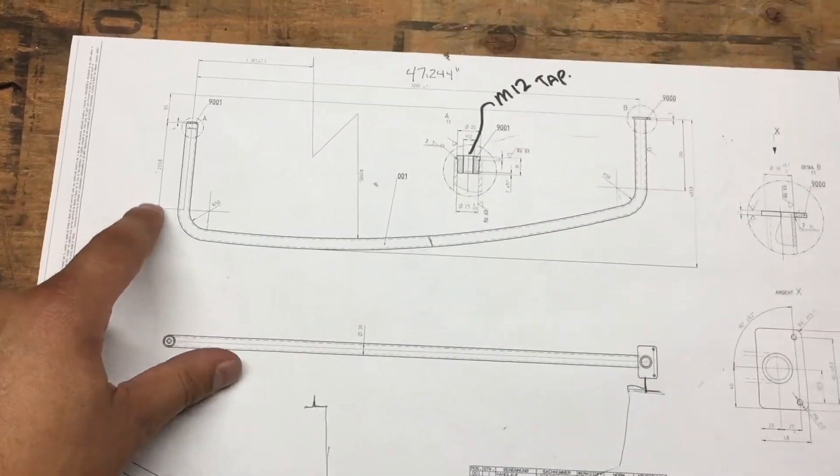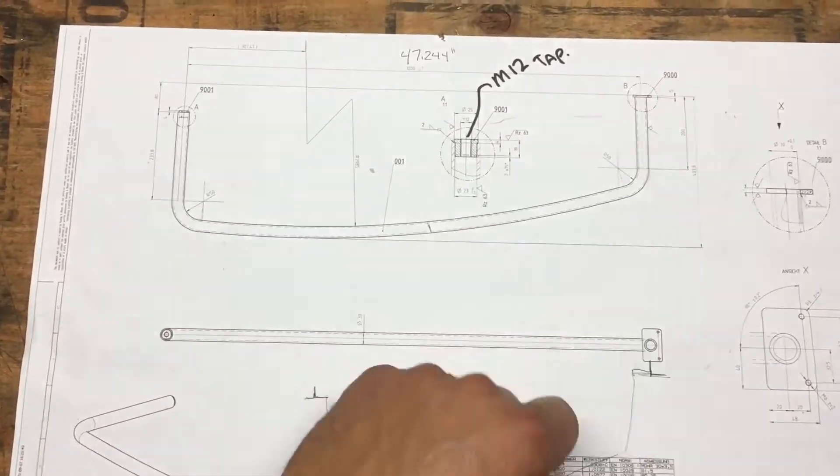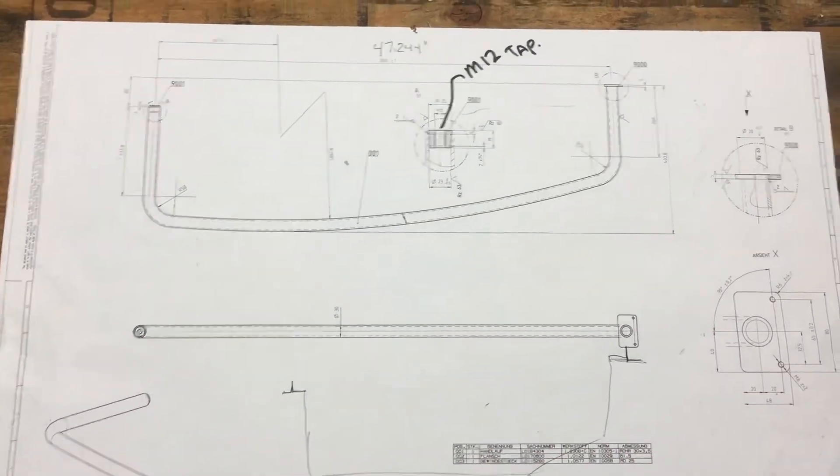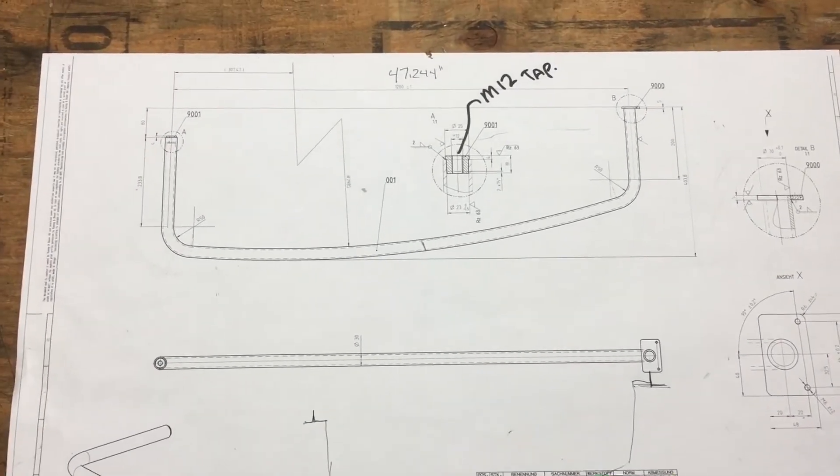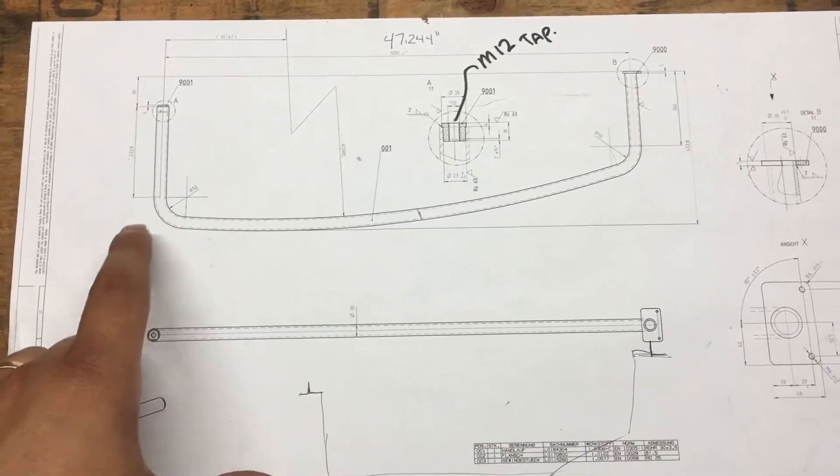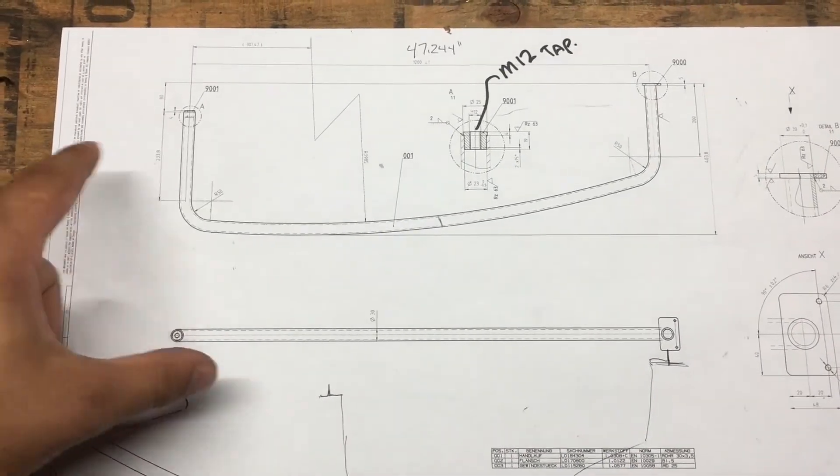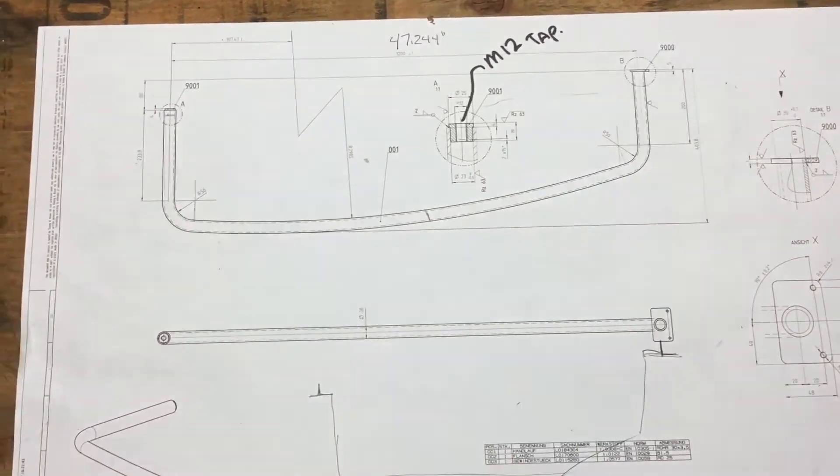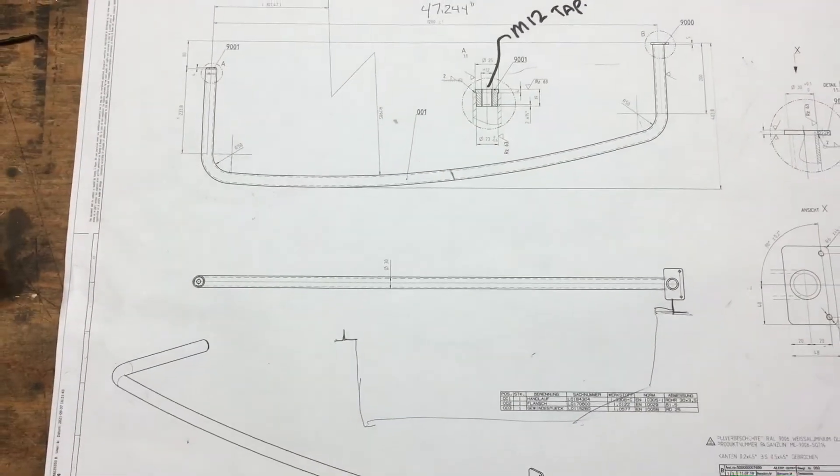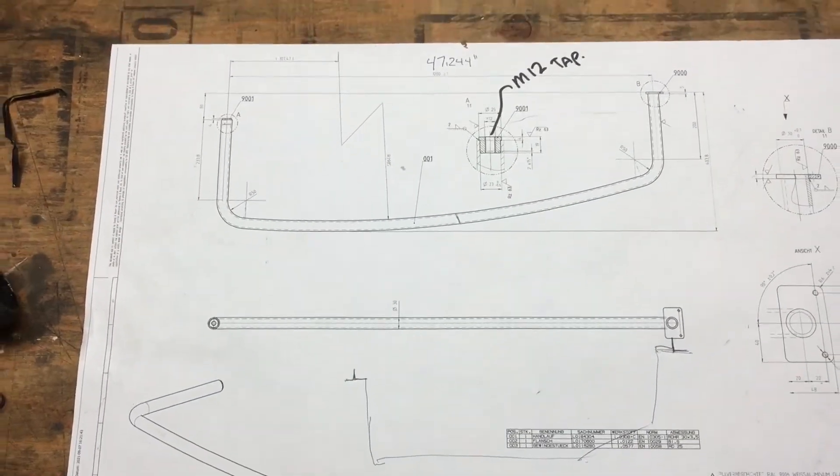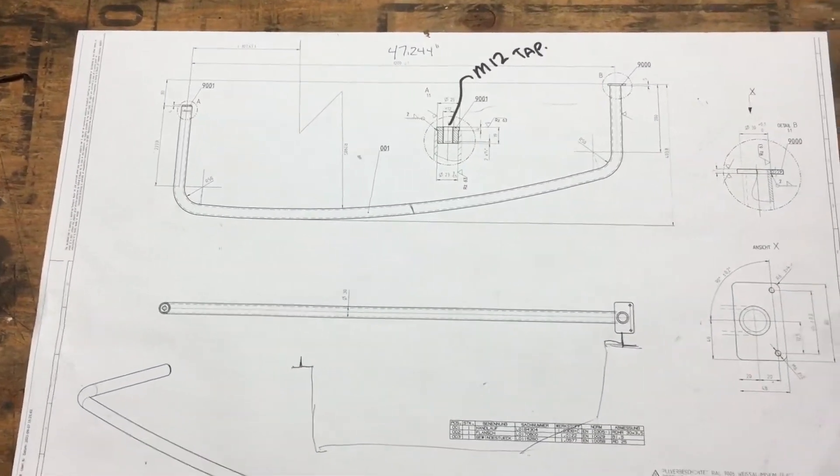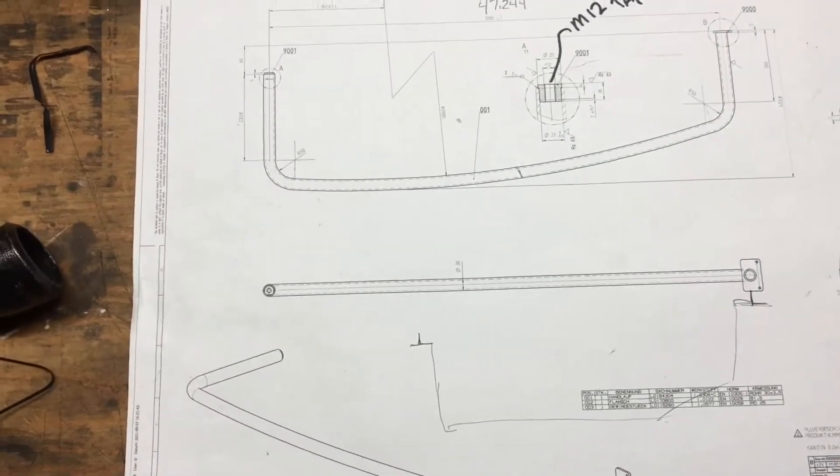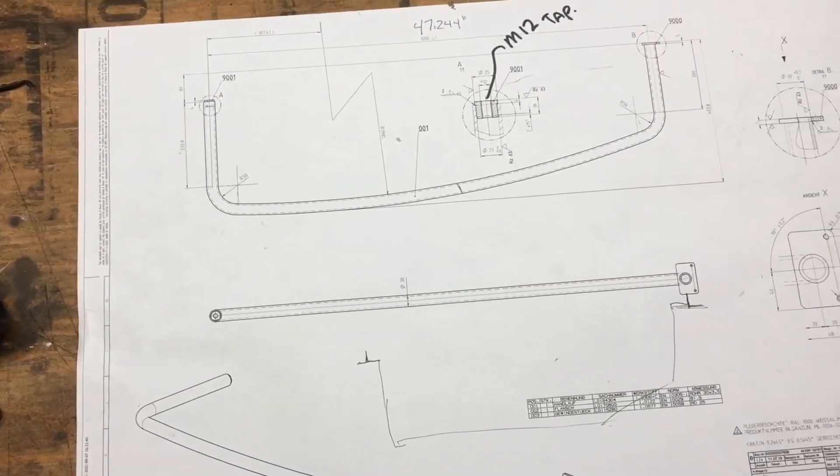So it's just like a handrail for a printing press from Germany or something like this. Obviously it's calling out all metric stuff and this big arc and it's kind of complex. For a one-off piece, they're in a big rush for it.